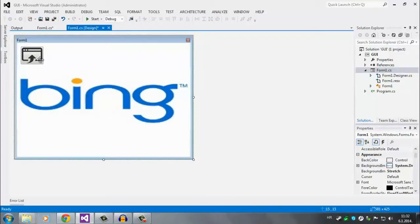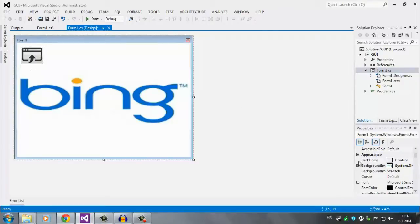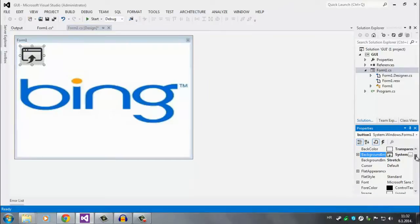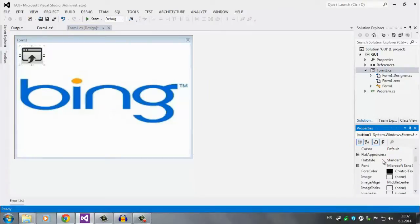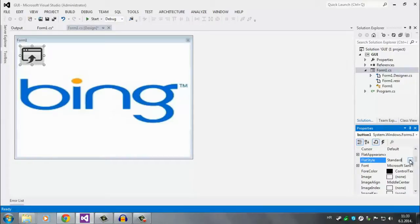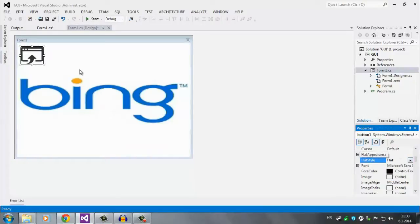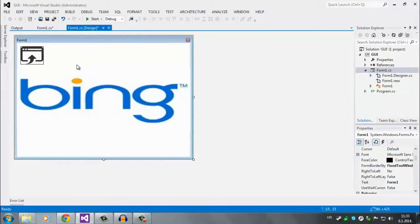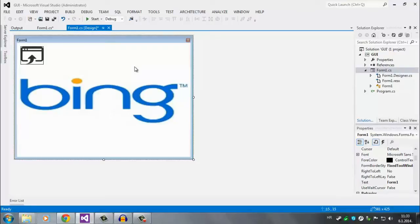So click on the button and in the button properties scroll a little bit down to the flat appearance and flat style. In the flat style set it to flat. Now what this does, it makes the button flat so the background of the button is set to transparent. That's why we set it to transparent in the back color. This way you leave nothing but picture which is presented on the background like this.